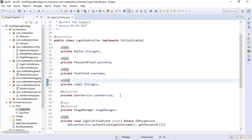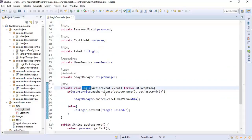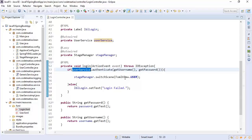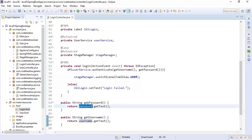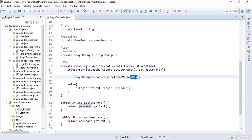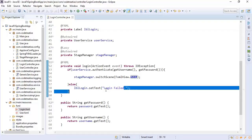In the login method, we authenticate the user using their username and password through UserService, retrieving these from the username and password fields. On successful authentication, if the user is valid, we switch the scene from the login scene to the user scene — redirecting to the user dashboard. On login failure, we show a login failed message on the login label.